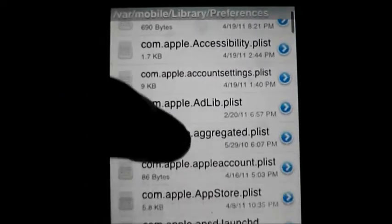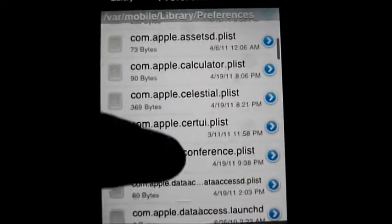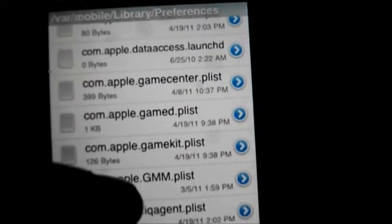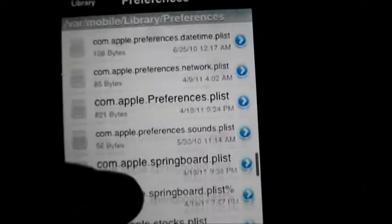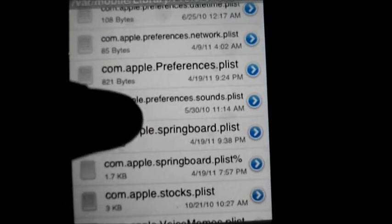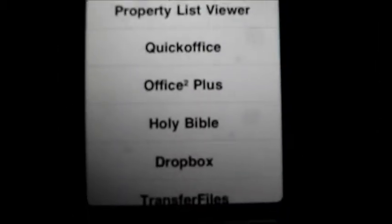What you're going to look for is com.apple.springboard.plist. Yeah, this is it — com.apple.springboard.plist. Not the second one, the first one. Just open that up.